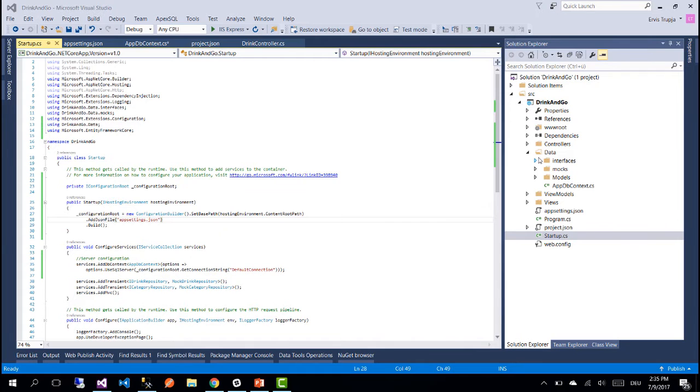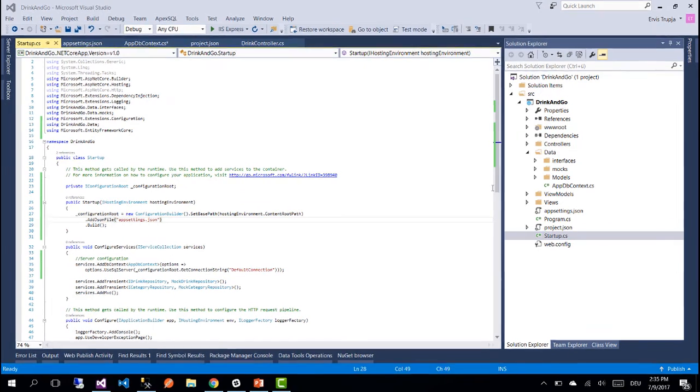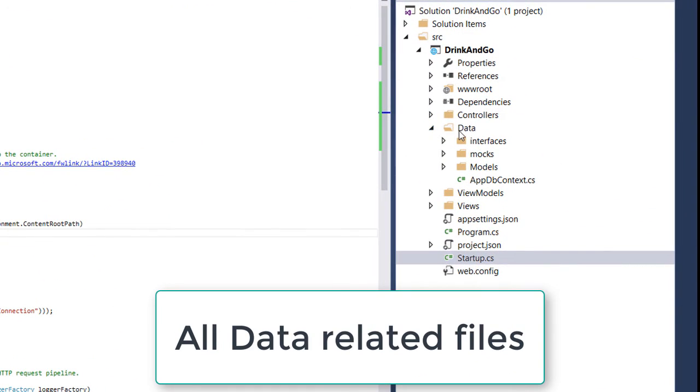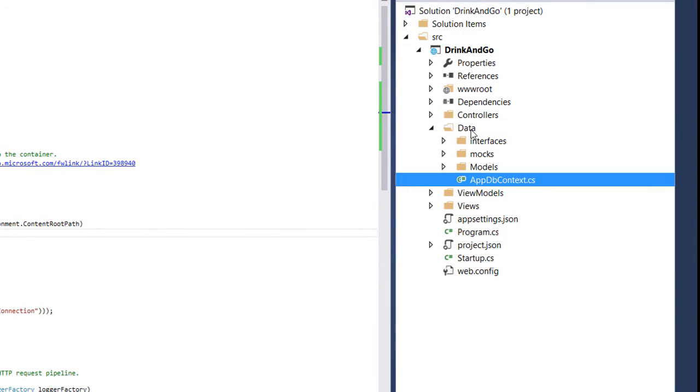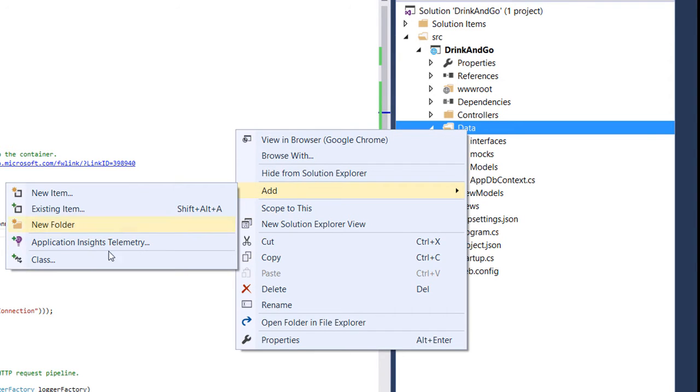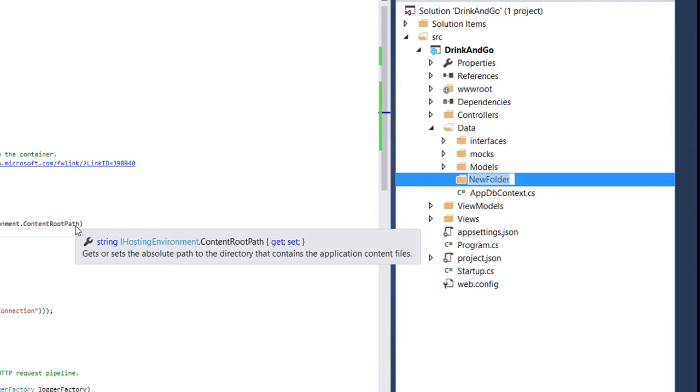Since repositories are data related files we are going to put them inside the data folder. So inside data folder we create a new folder and rename it repositories.